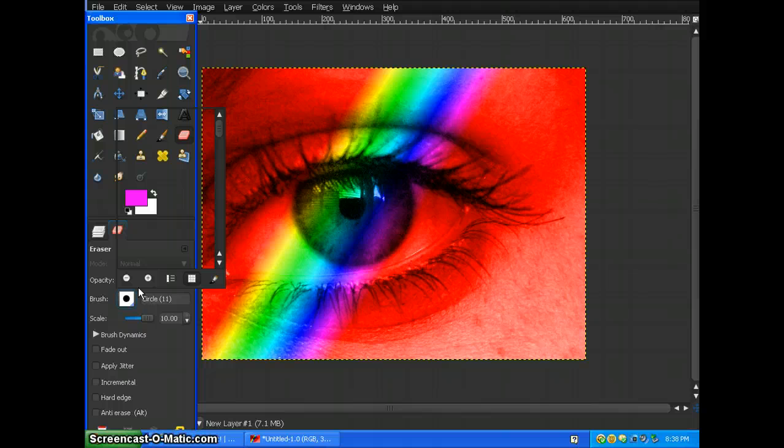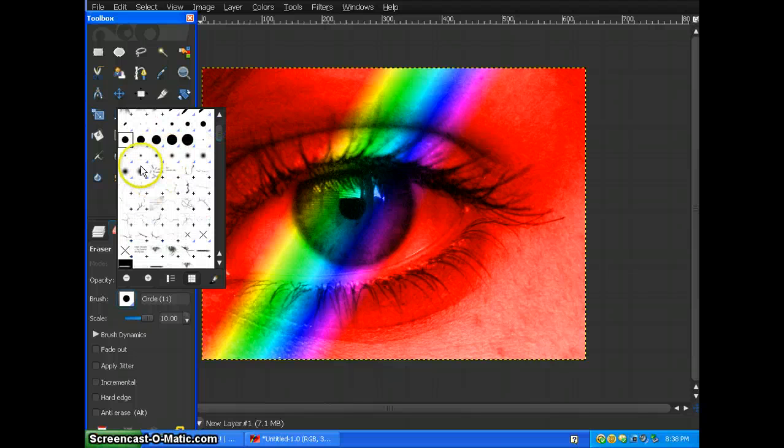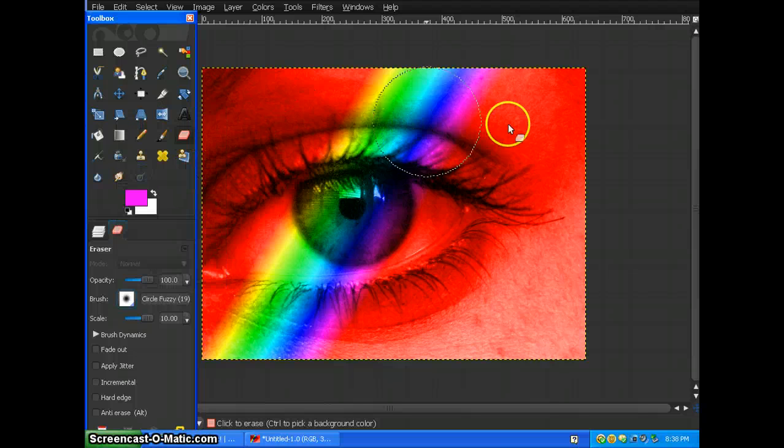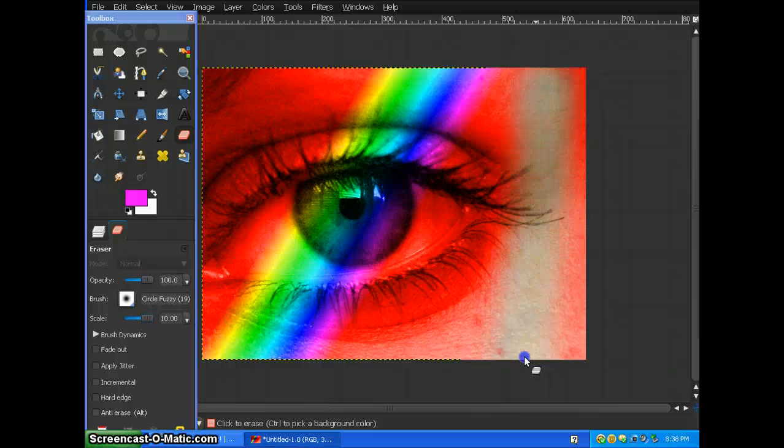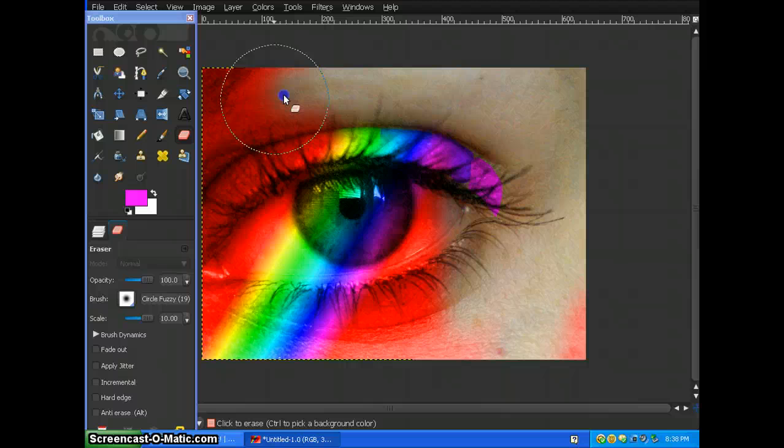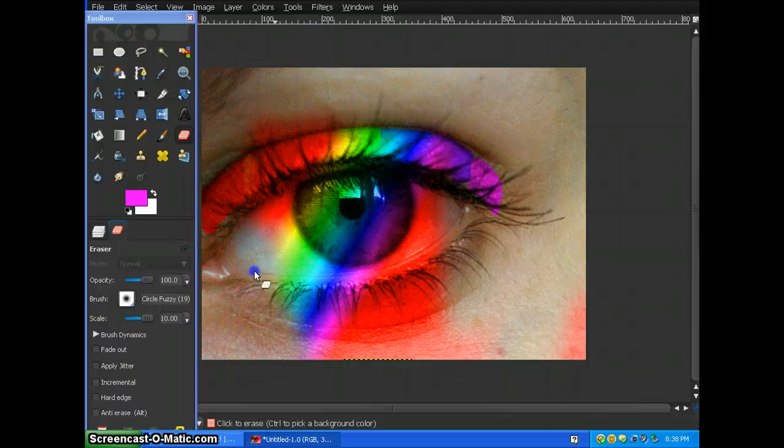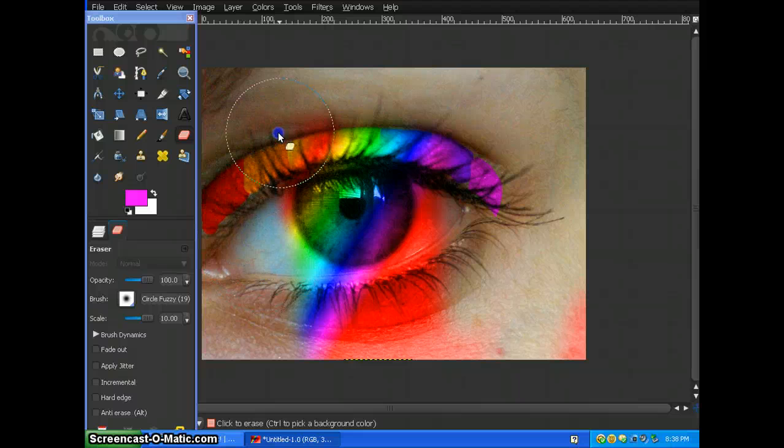Wait for this eraser thing to load up. You're going to get the eraser, the fuzzy brush, and put it on your eyes and just erase around all the parts that do not cover the eyelid.